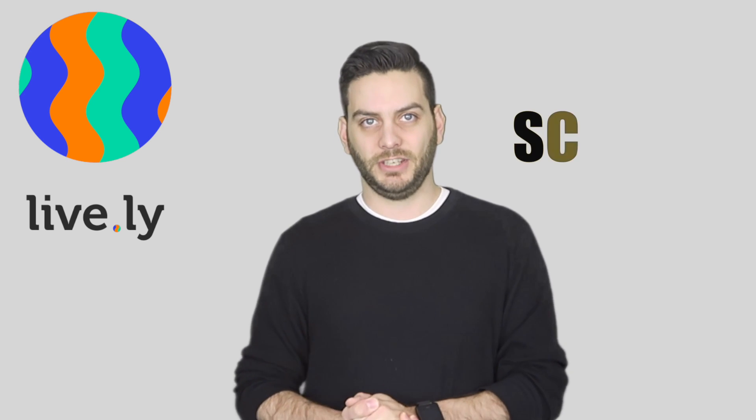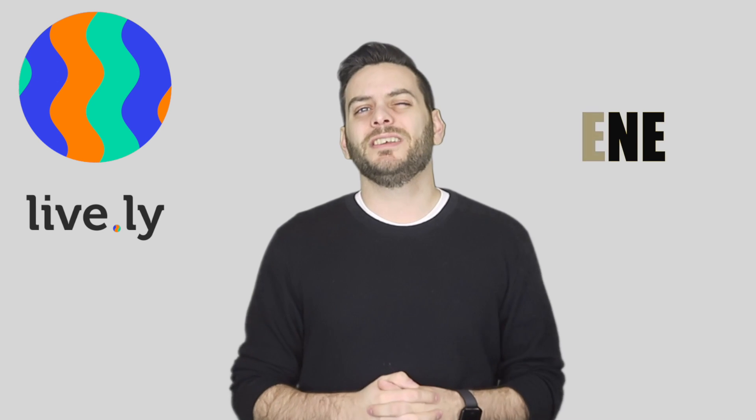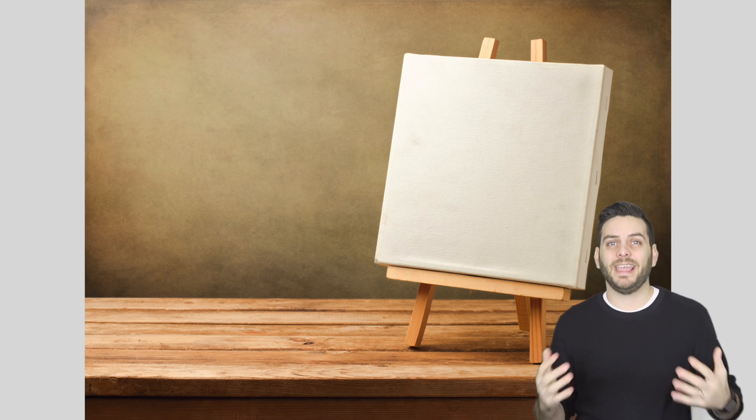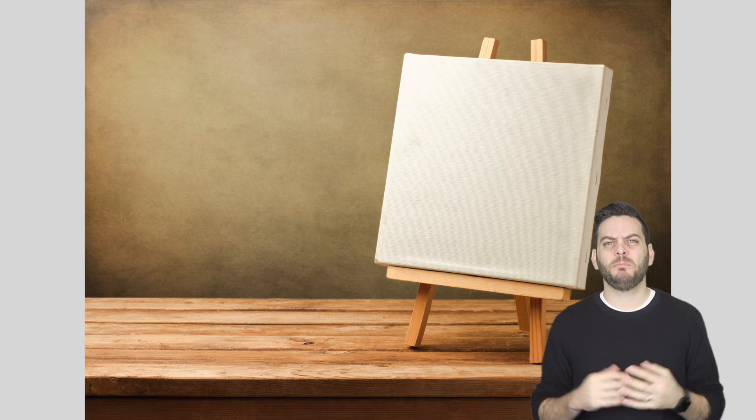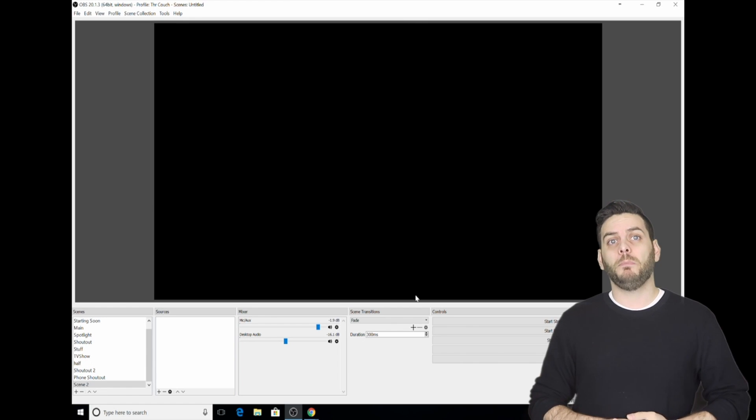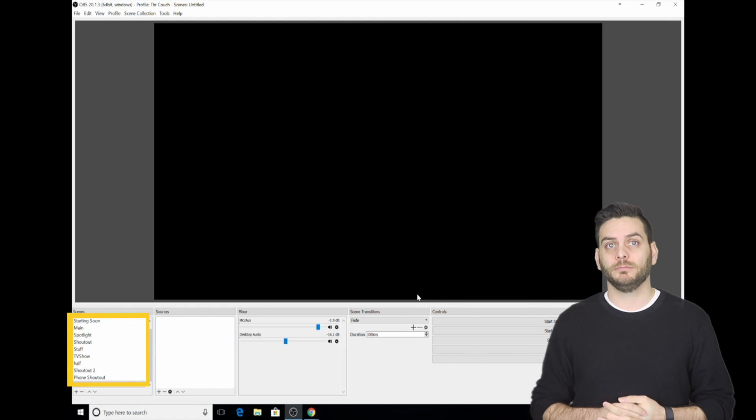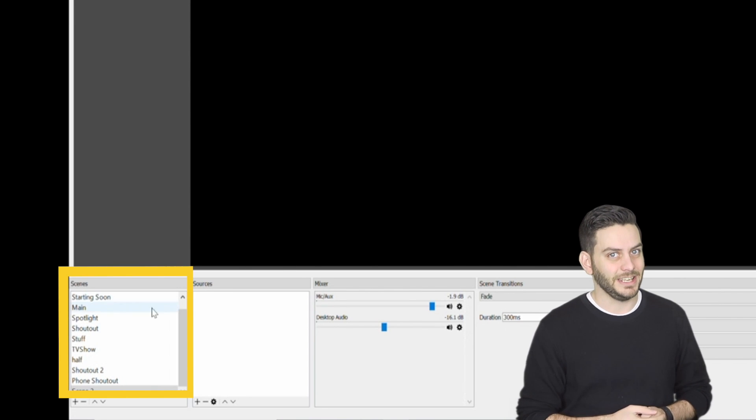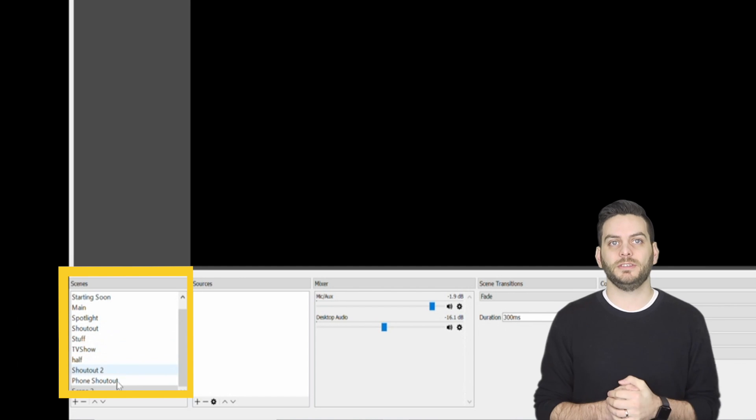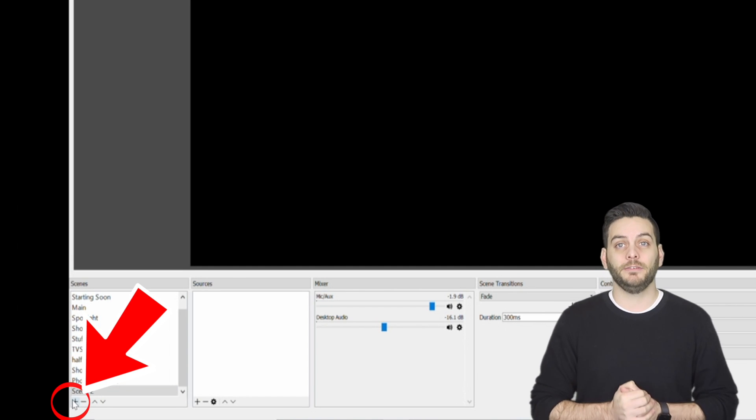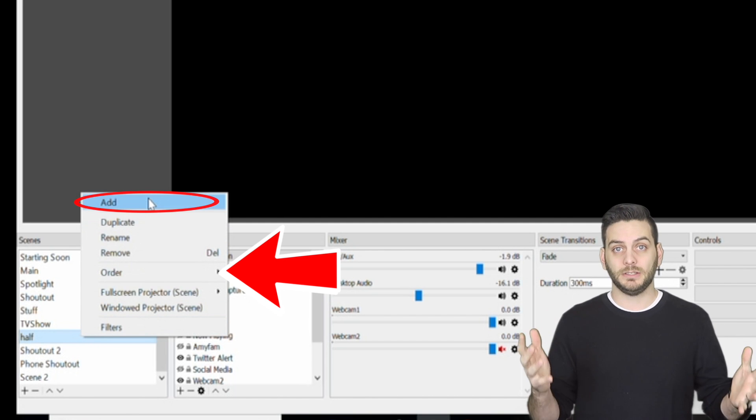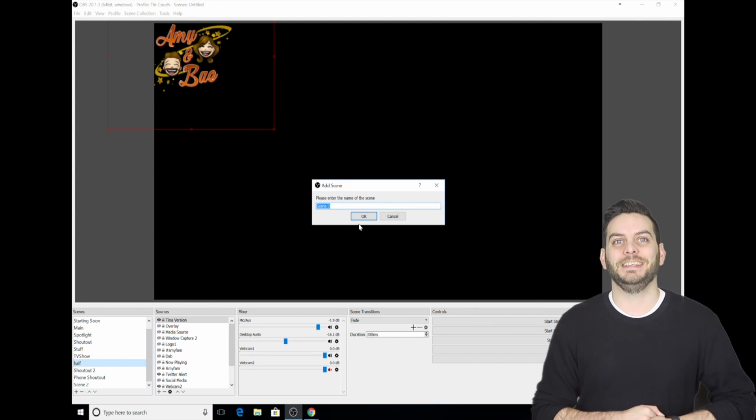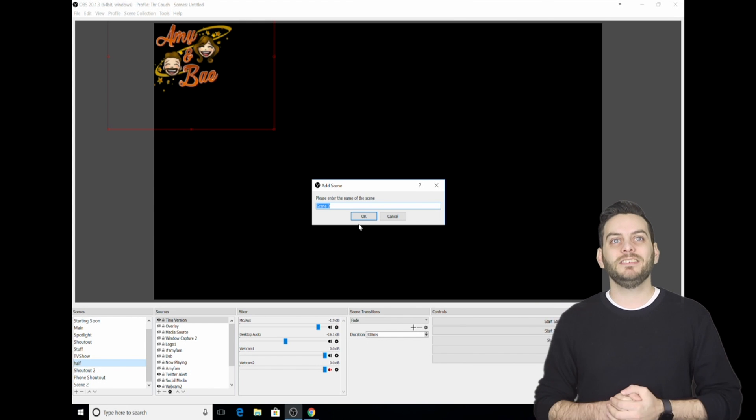Now it's time to create a scene. Before we create a scene, it is important to understand what a scene is. Think of a scene as a blank canvas. A blank canvas needs to be populated with objects and things. To create a scene, go to the bottom left corner of the OBS software, all the way in the section called Scenes. There are two ways to create a scene. You can either click on the little plus icon located at the very bottom, or you can right-click on an empty space and select Add.